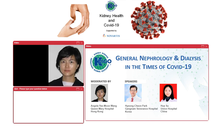Good afternoon. Welcome, everyone. May I introduce myself? I'm Dr. Angela Yimun Wang from Hong Kong, former executive committee member of KDGO. First of all, I would like to thank KDGO for organizing this lunchtime webinar on general nephrology and dialysis in the times of COVID-19, and thanks to KDGO for inviting me to moderate this webinar. I would also like to thank Novata Singapore for supporting this KDGO webinar.